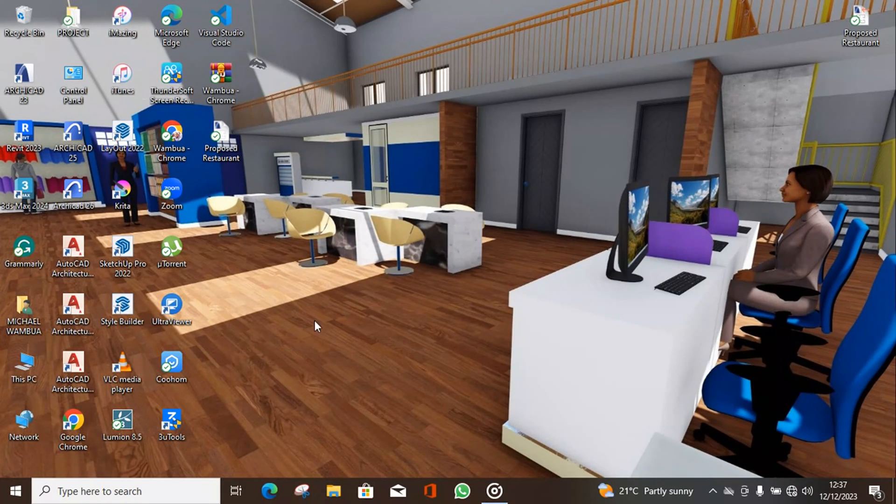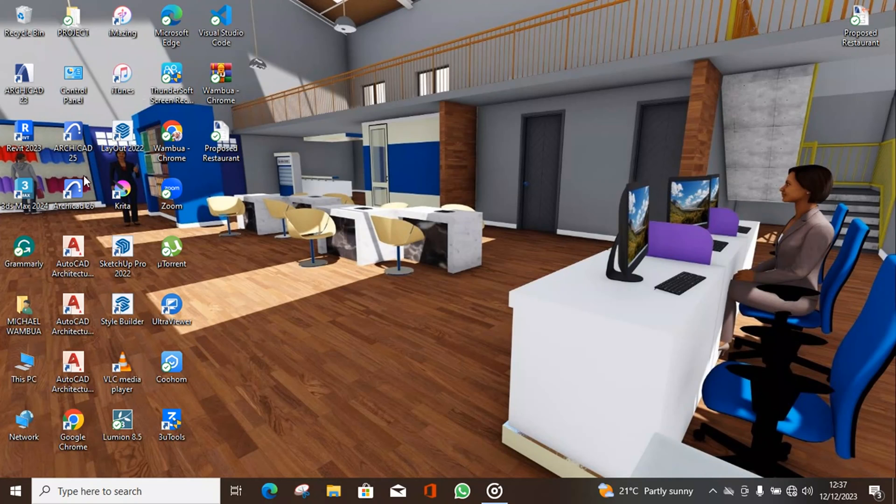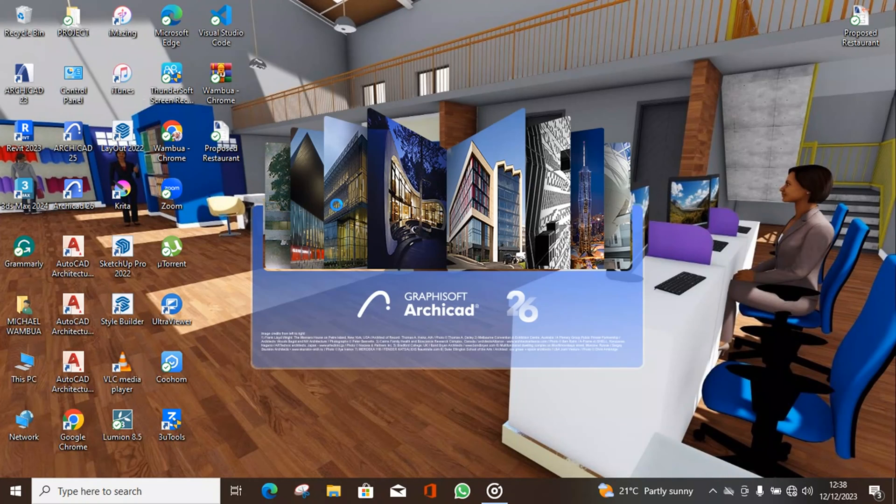Welcome to my YouTube channel. My name is Michael. Today I'm going to be taking you through ArchiCAD 26 tutorials.